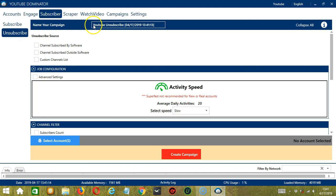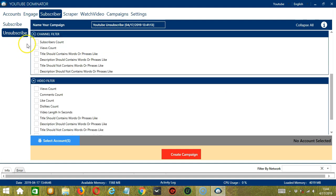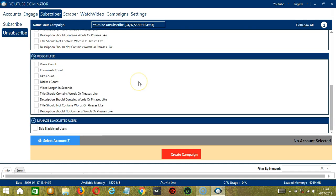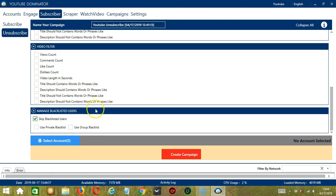Here we can name our campaign — let's call it YouTube Unsubscribe. For Unsubscribe Source, let's select Channel Subscribed by Software or Socinator. For Job Configuration, let's select Slow. For Channel Filter, subscribers should be around 10 to 20. For Video Filter, it's up to you. Then let's skip Blacklisted Users, Private Blacklist.